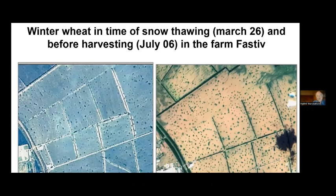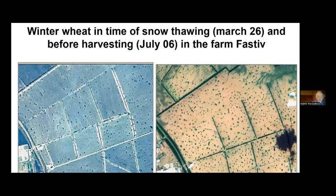You can see some thousands of hectares of winter wheat at the time of snowmelt in March and the situation in July before harvesting. We discovered that this problem is very significant for all forest-steppe and steppe zones in Ukraine, Kazakhstan, the Caucasus, and other regions.